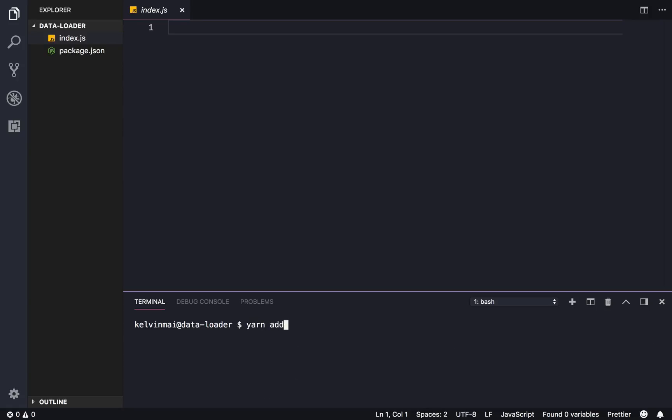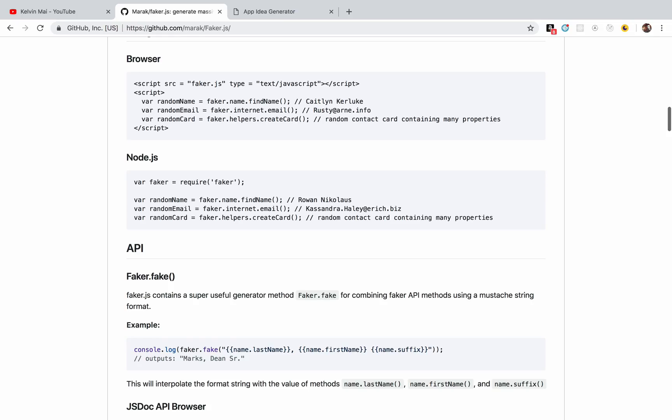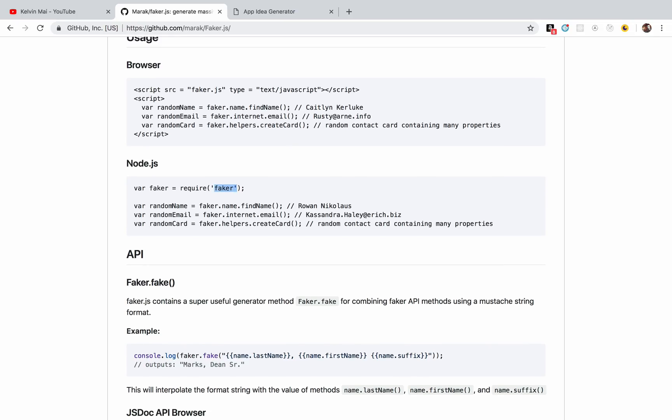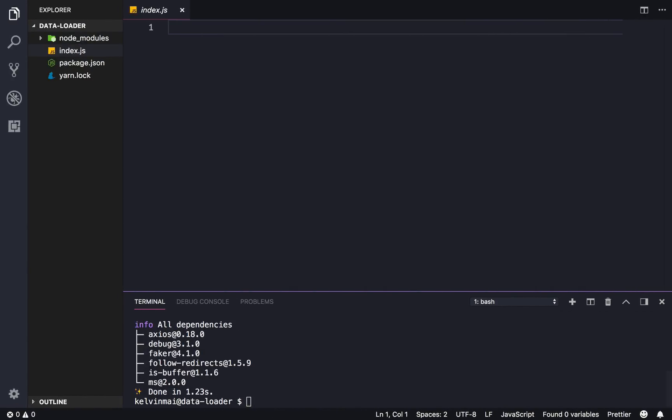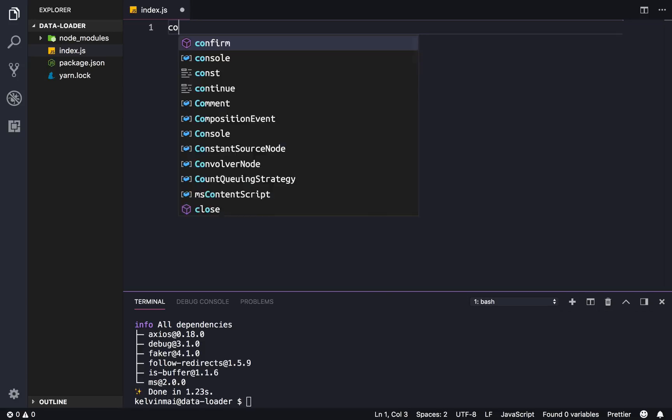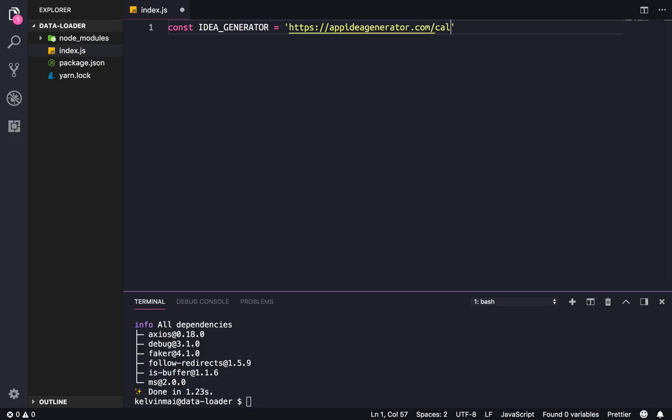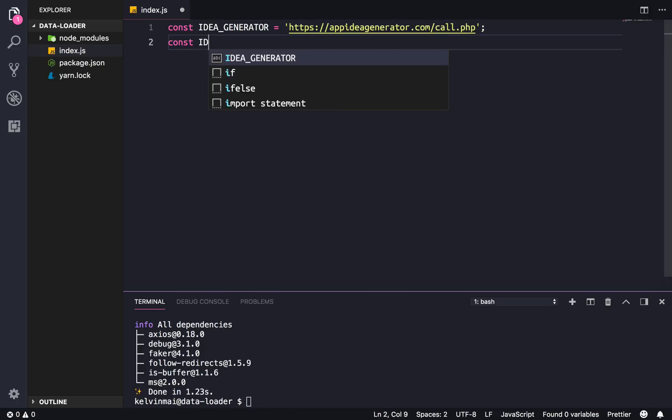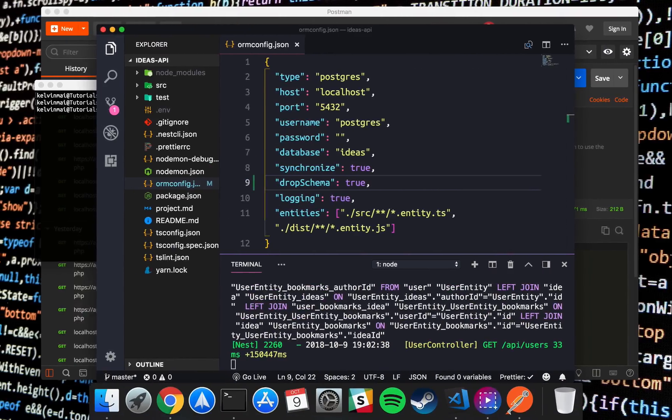I'm mainly gonna use internet's username because we're gonna make a bunch of users and then also lorem to add some random Latin text. So let's add those dependencies, so add we want axios as our HTTP client as well as faker. Alright cool. So we need the idea generator and that was https://appideagenerator.com/call.php.